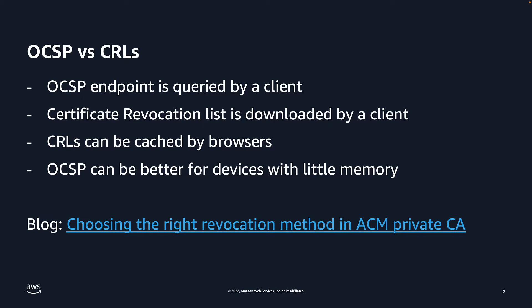Another consideration is that CRLs can become large and become problematic for devices with little memory. Conversely, this allows clients to verify many certificates at one time, whereas an OCSP endpoint will only give you one response per request. If you would like to dive deeper into the differences between these two revocation methods, check out the AWS blog post, Choosing the Right Certificate Revocation Method in ACM Private CA.